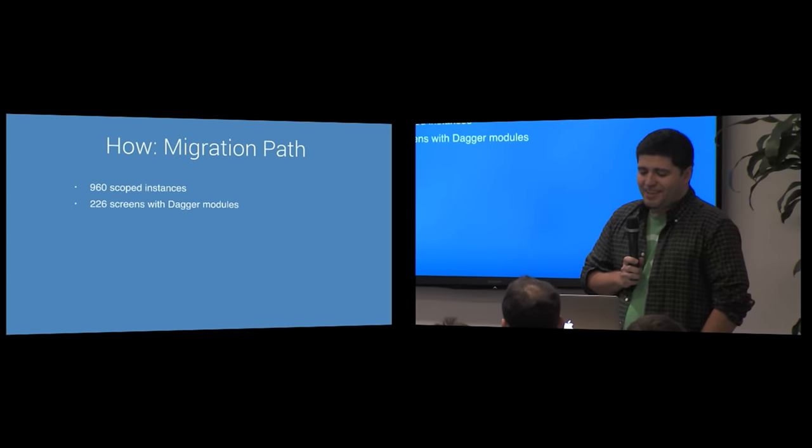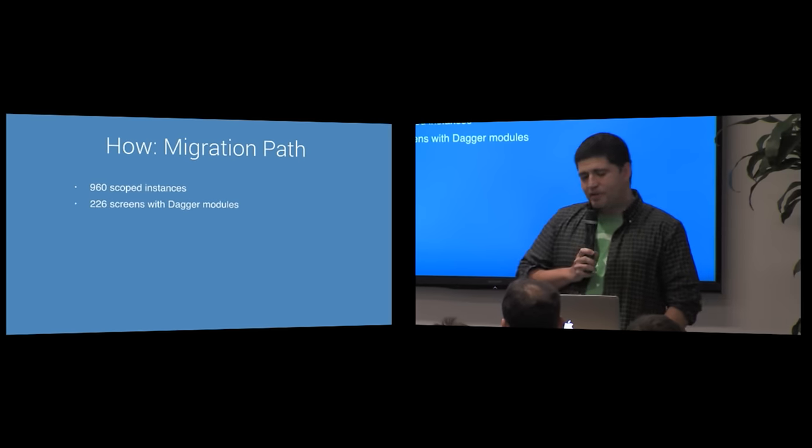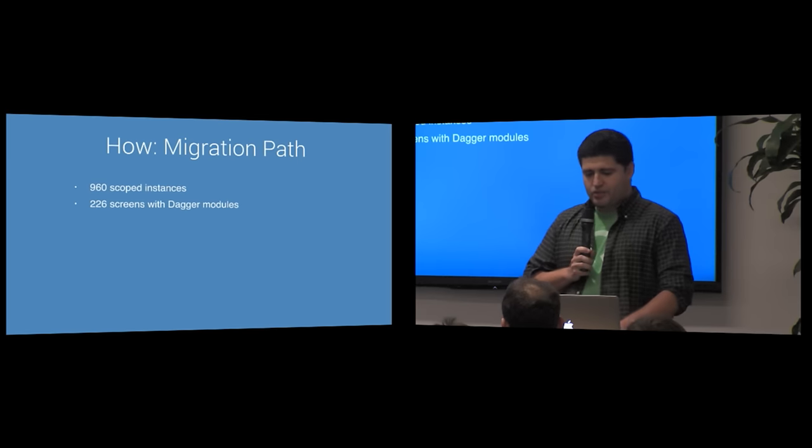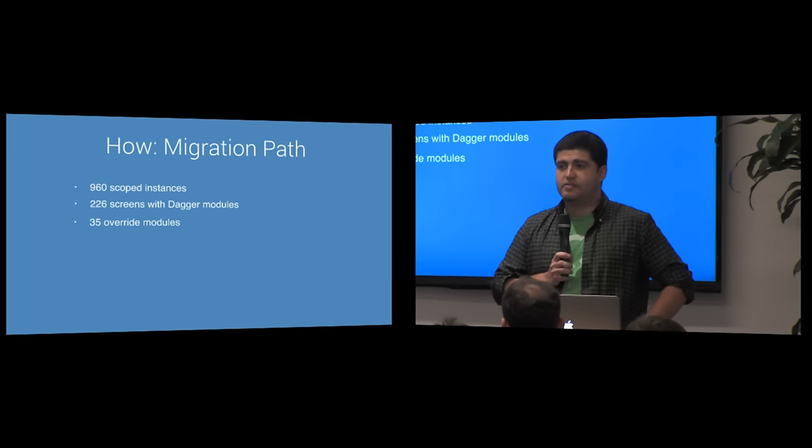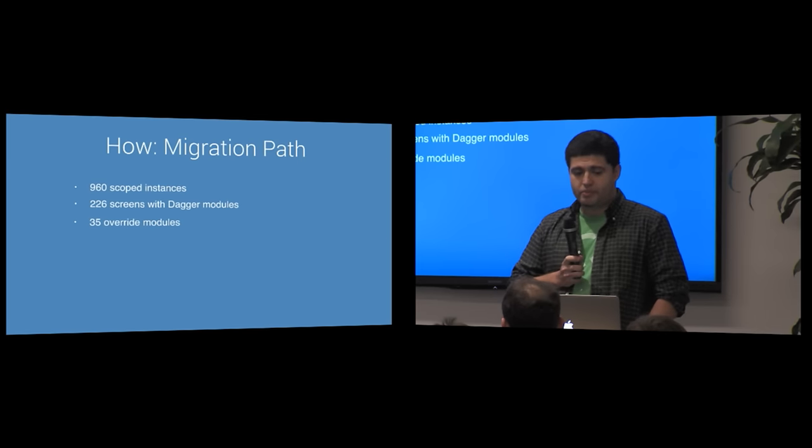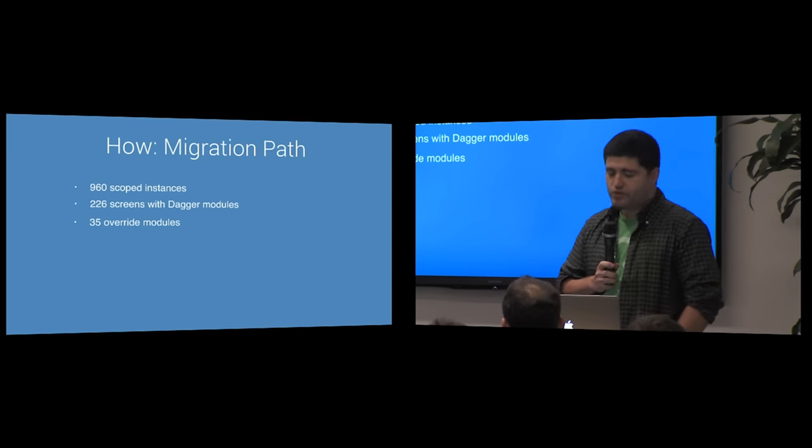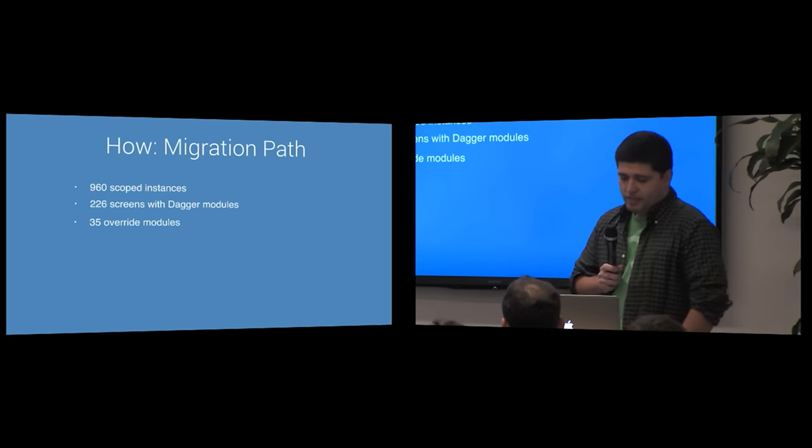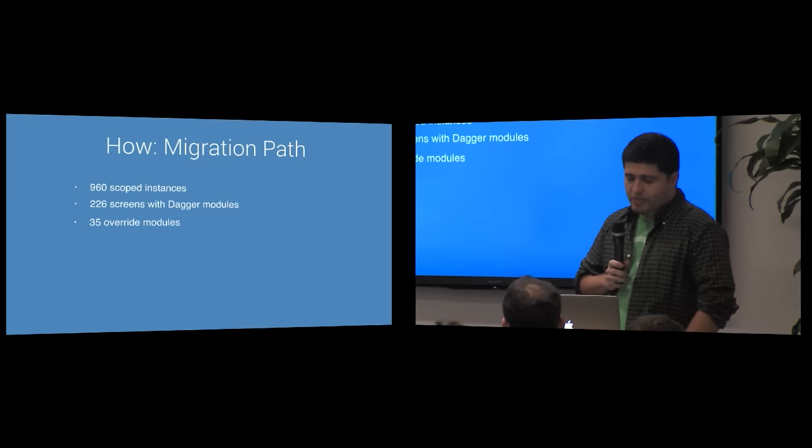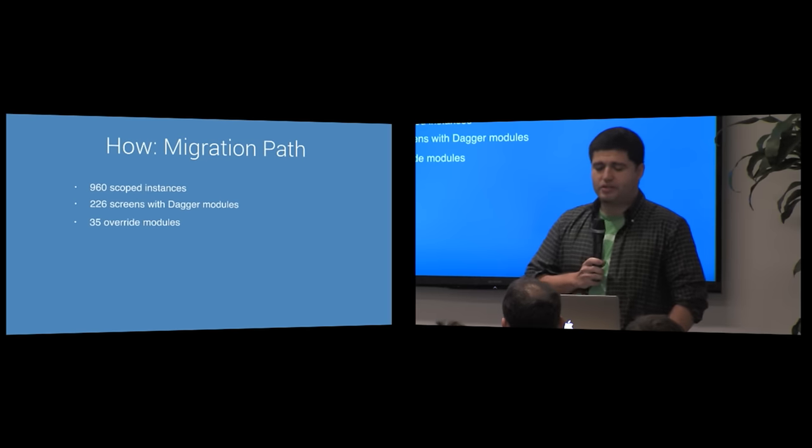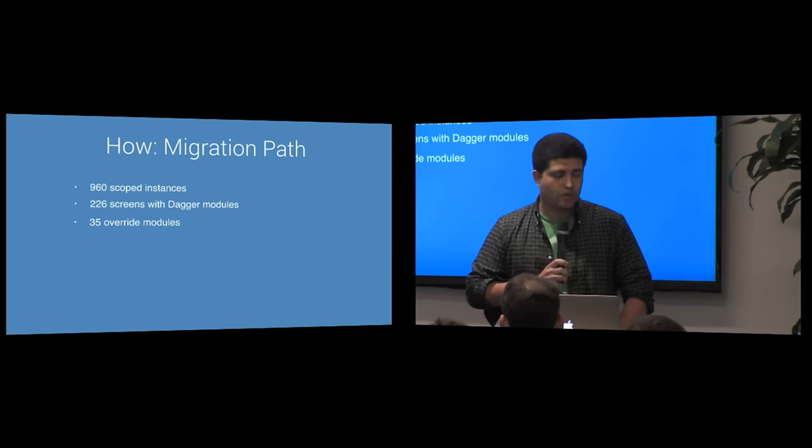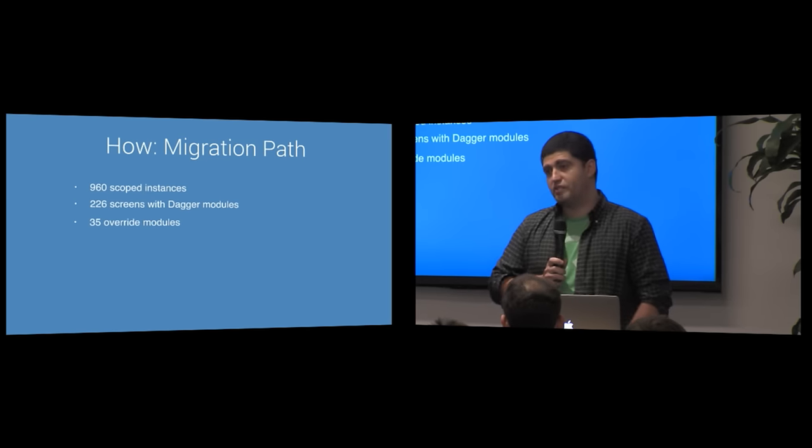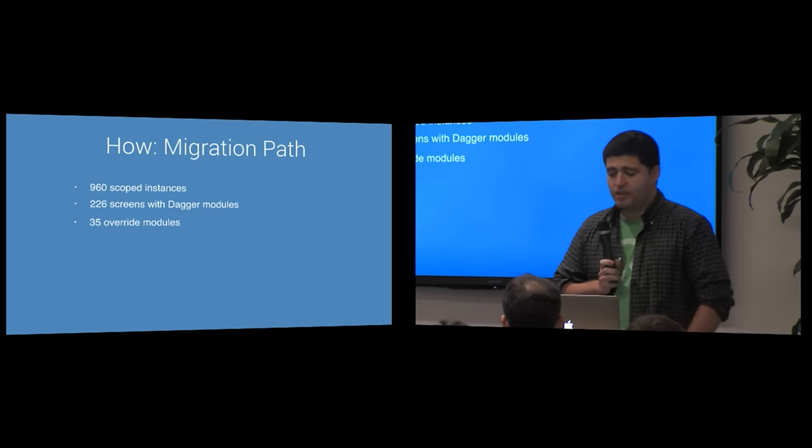In light of these, it would be highly impractical to attempt a full migration all at once on a feature branch. Could you imagine rebasing that over the course of a few weeks? That would be a nightmare.